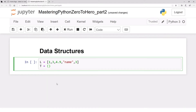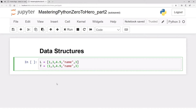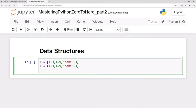A tuple, on the other hand, is defined using parentheses. For example: one, three, 4.9, a name, and three again — that's a tuple. When you write parentheses, Python treats it as a tuple by default. This is because Python is dynamically typed — the parentheses define the type, not the variable name.